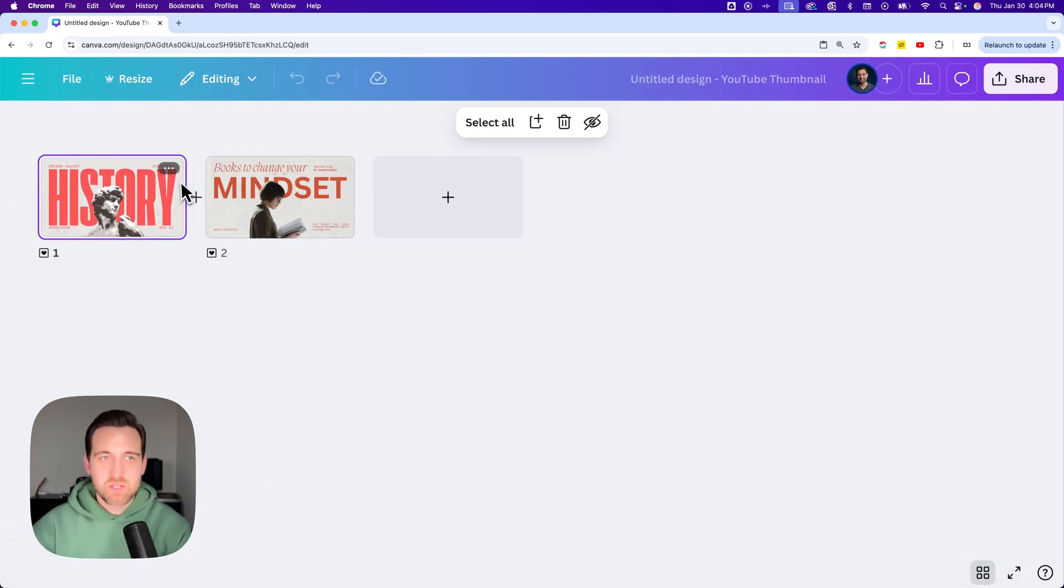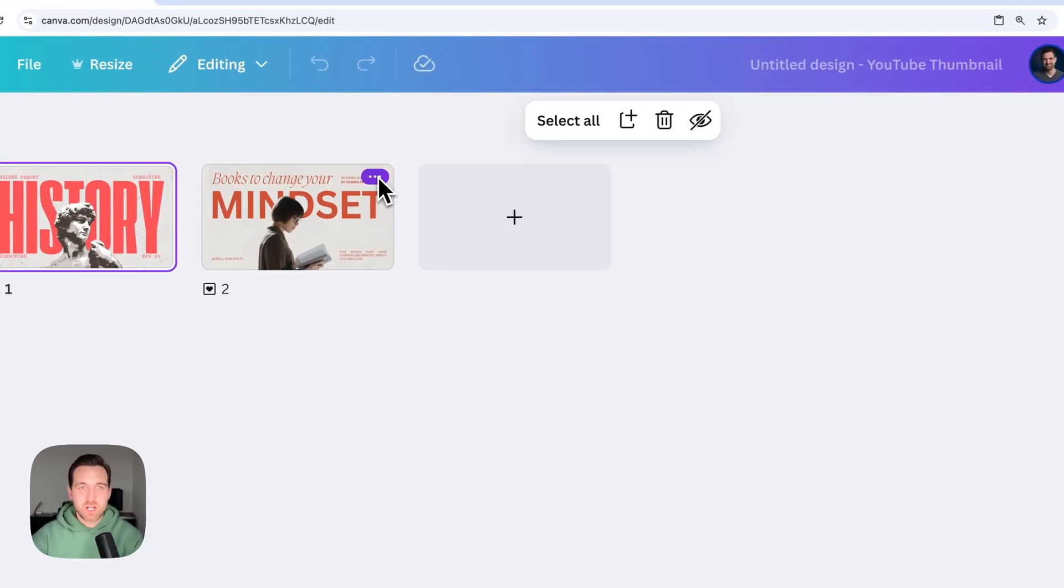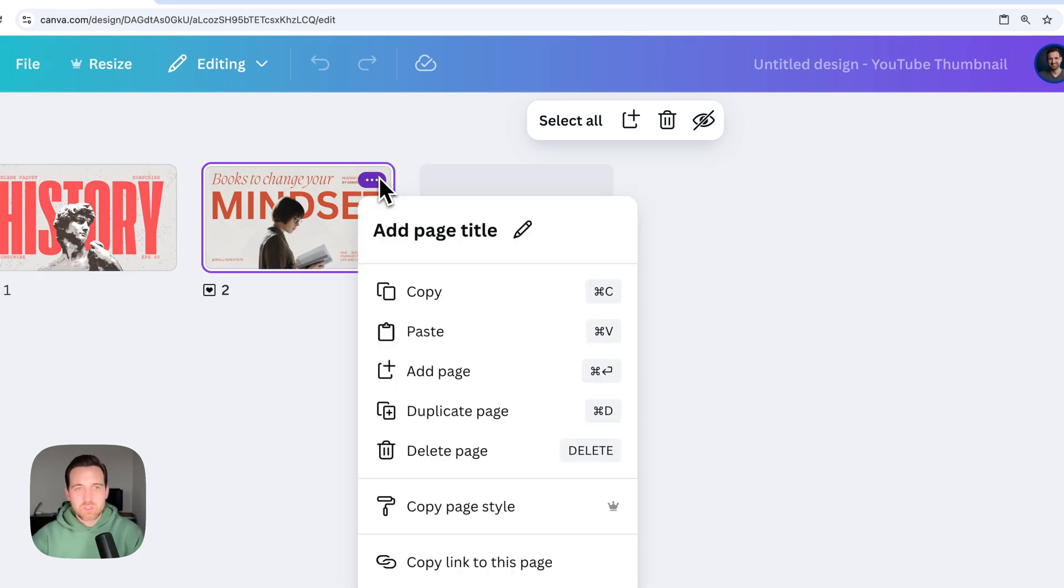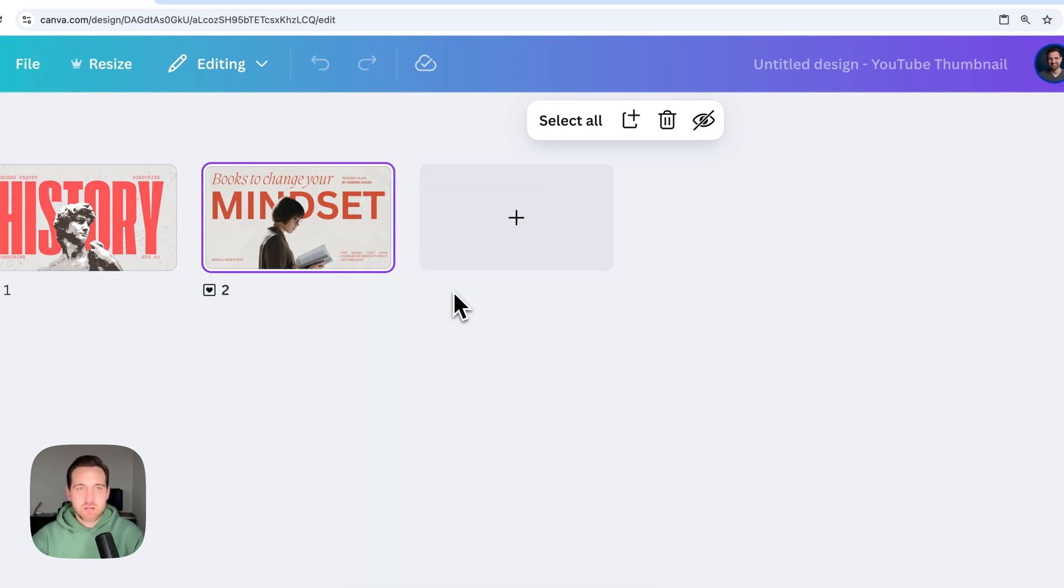So you can select the page that you want, hover over it, and click on the three dots. You can do this on the thumbnail view as well. So we click on the three dots and we can go to copy. And that's going to copy that page.